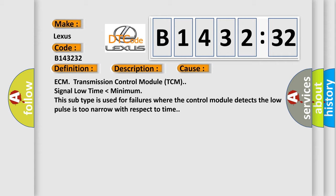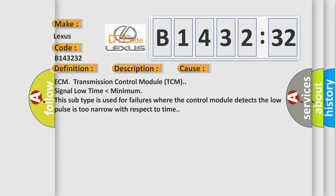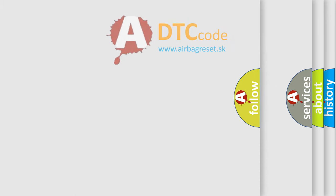This diagnostic error occurs most often in these cases: ECM transmission control module (TCM) signal low time lower than minimum. This subtype is used for failures where the control module detects the low pulses too narrow with respect to time.